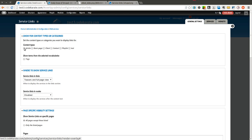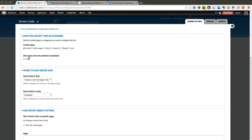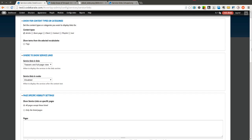So the first thing is the content types that you want to display the links for. I'm going to select Article. You can have them displayed for any other type of content on your Drupal site. You can also show them for terms from the selected vocabularies. In this case, I only have a Tags vocabulary, but I could check this box if I wanted it to show up for that term.